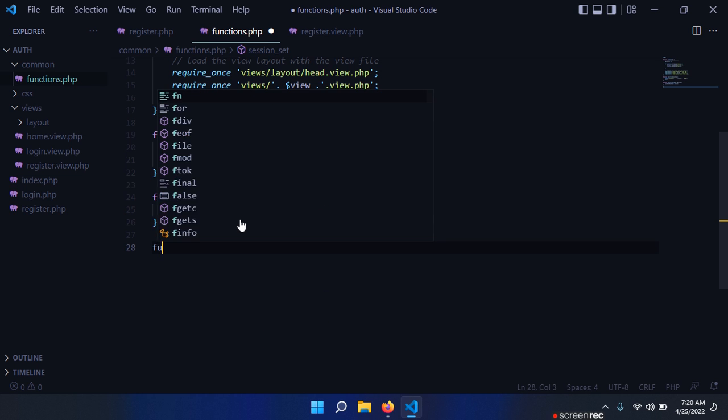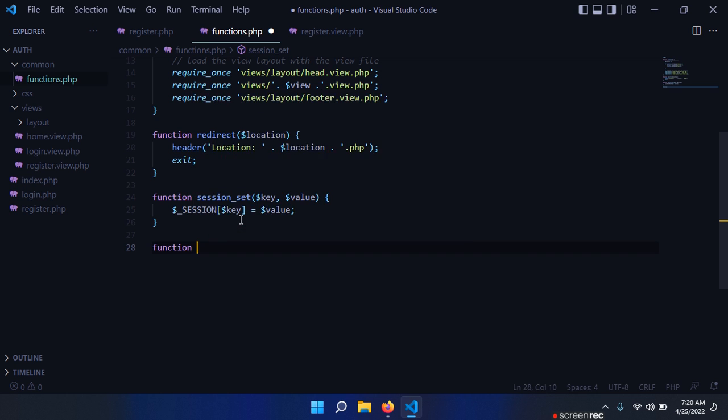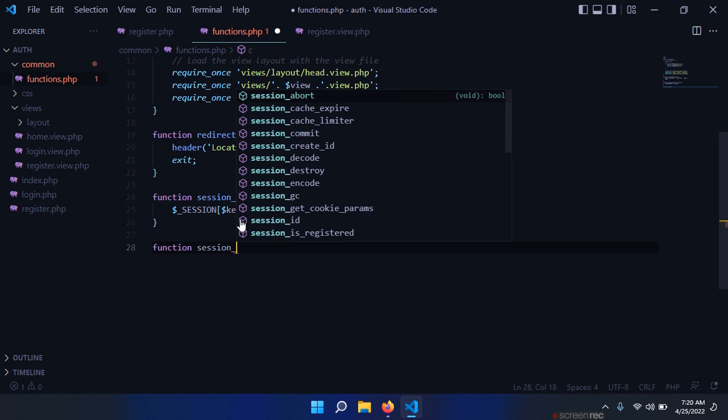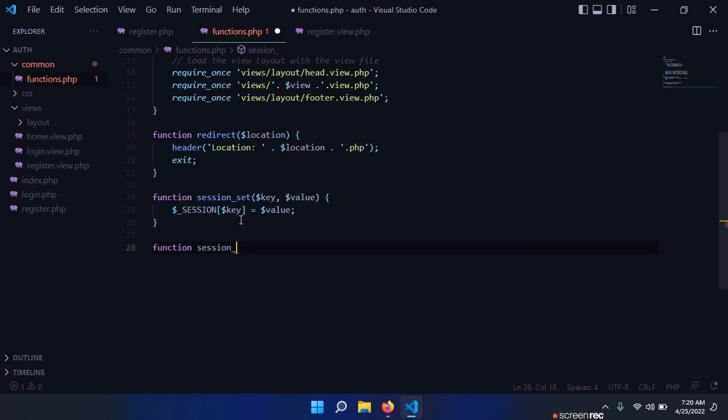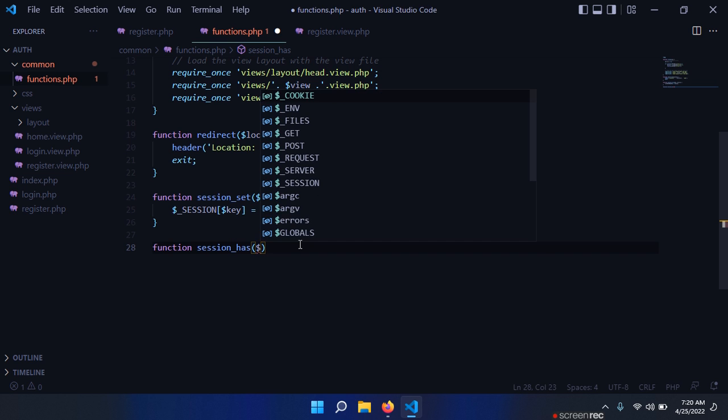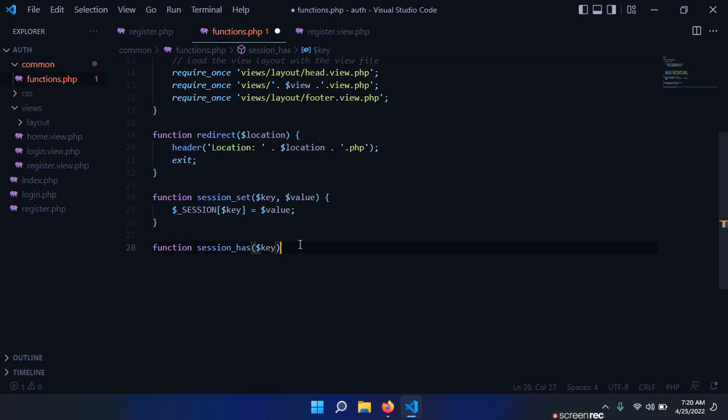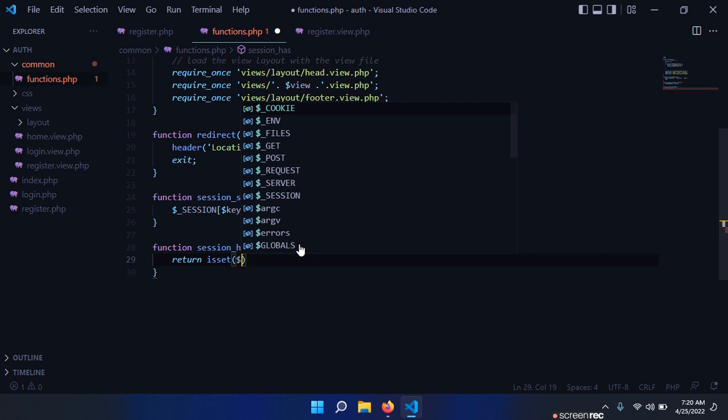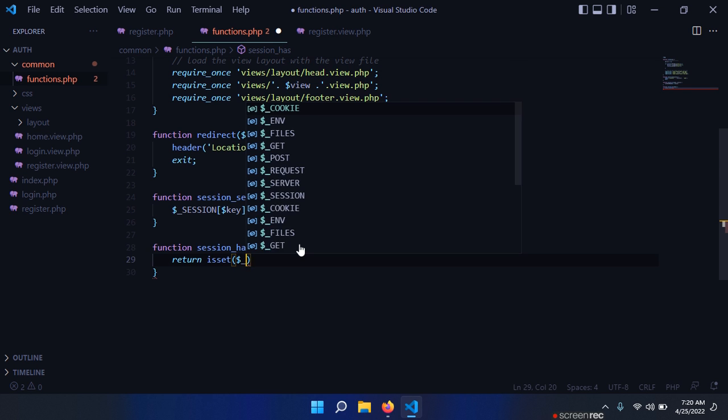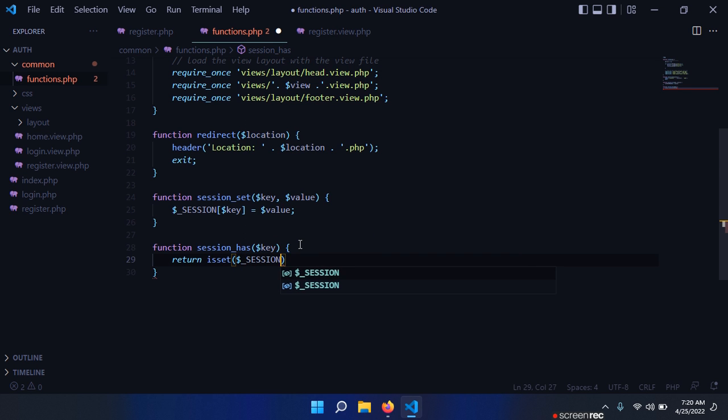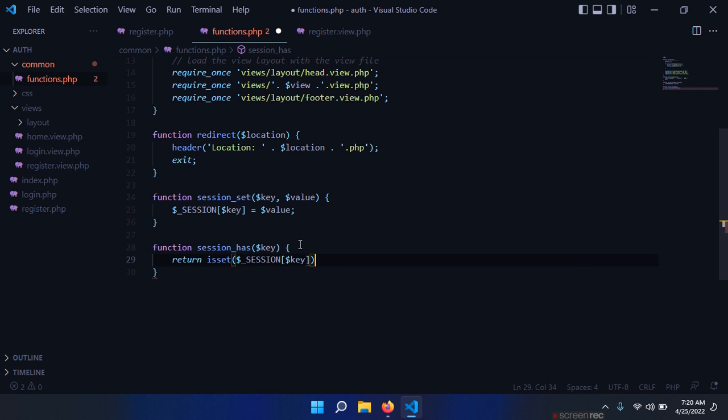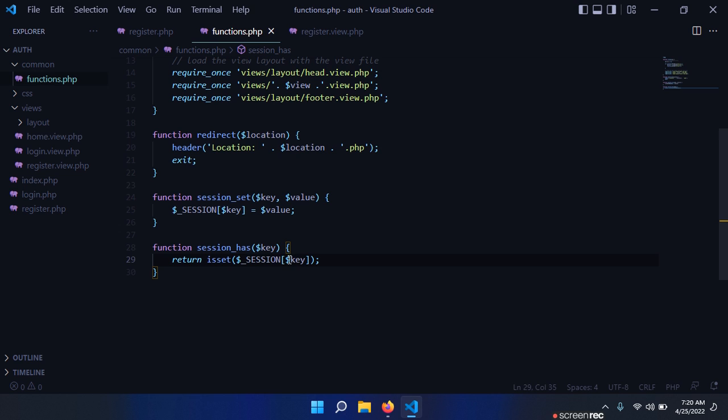The next function is used to check if a certain element is found in our session, if a certain session exists. So we have session_has, we need a key, and we simply return isset(session[key]). Basically this function checks if this element is present in our session and returns true or false based on this check.